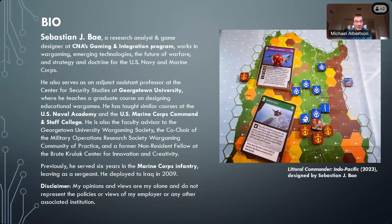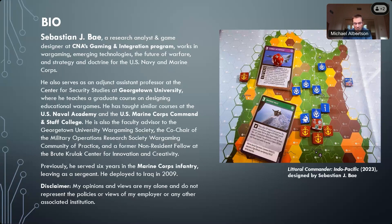We are fortunate to have a speaker who can provide insights into the field of professional war gaming, who can talk about the various national security applications of war gaming from the different venues and outfits that he's run this game for. He's going to give you an inside look at how this is done in terms of game design, because he created a very successful commercially available war game called Littoral Commander in the Pacific.